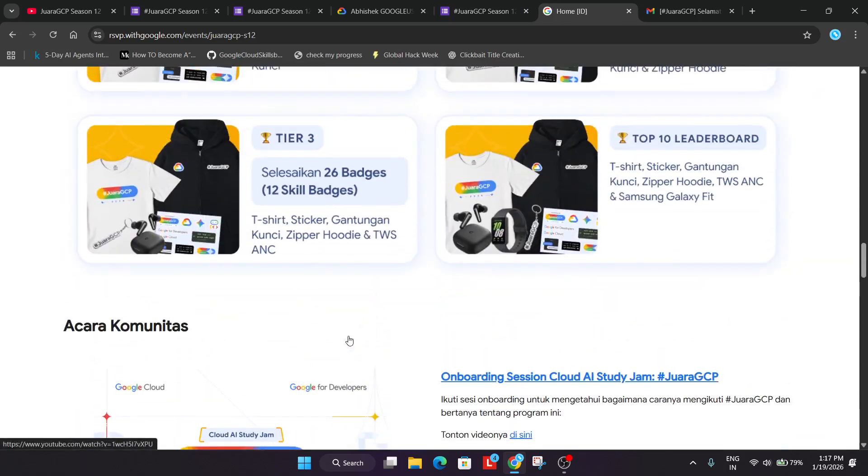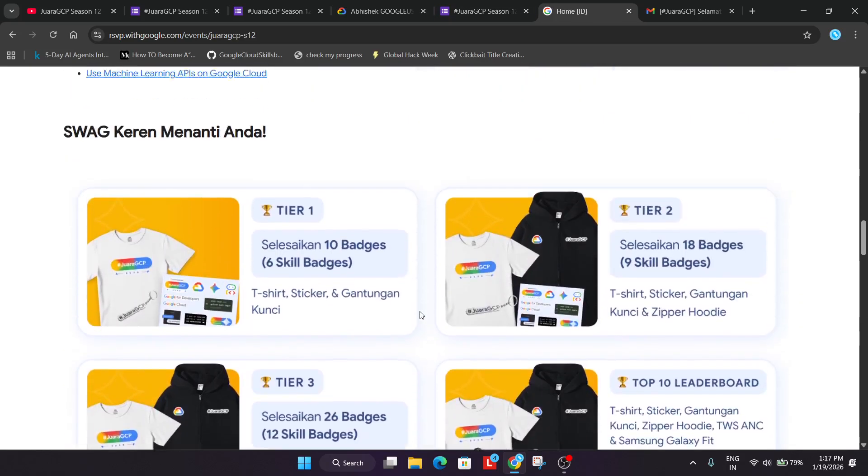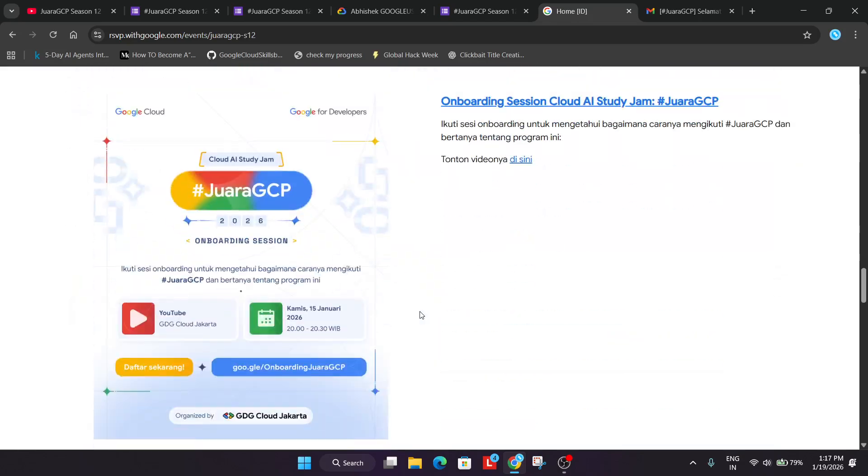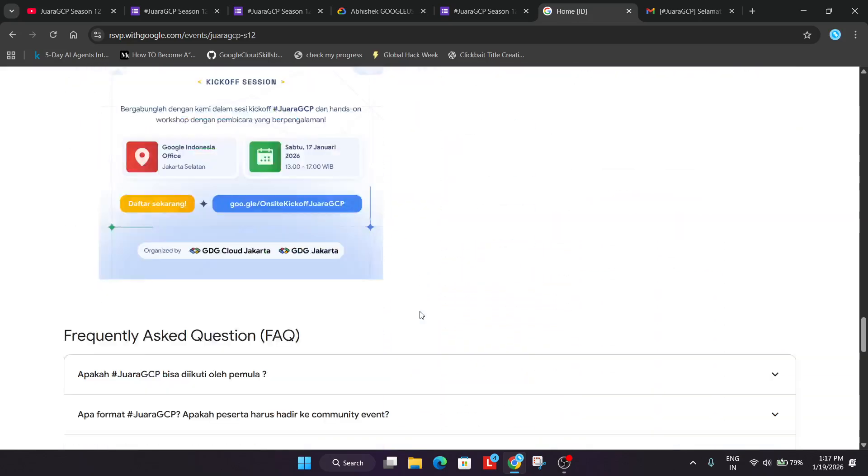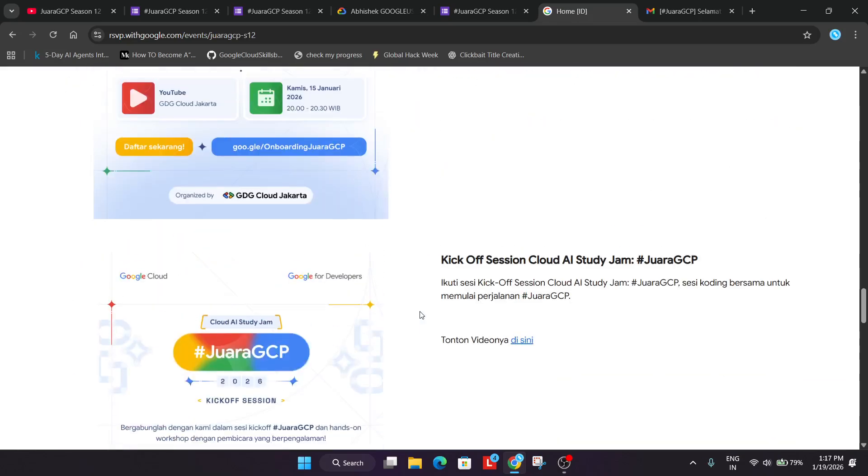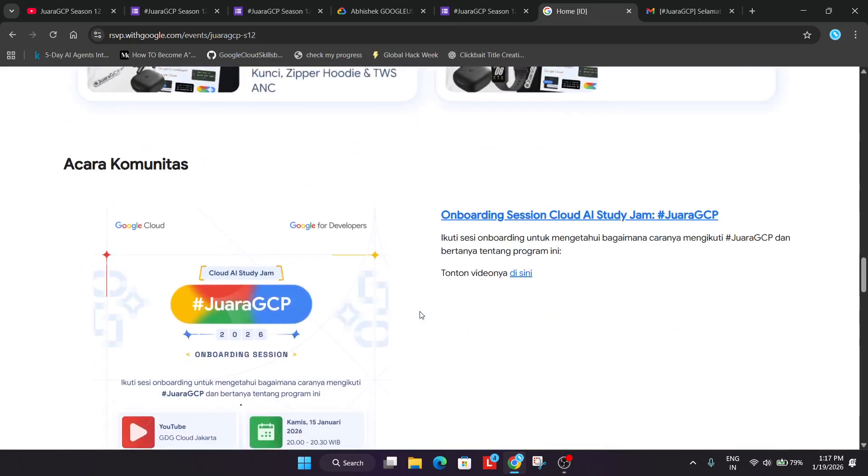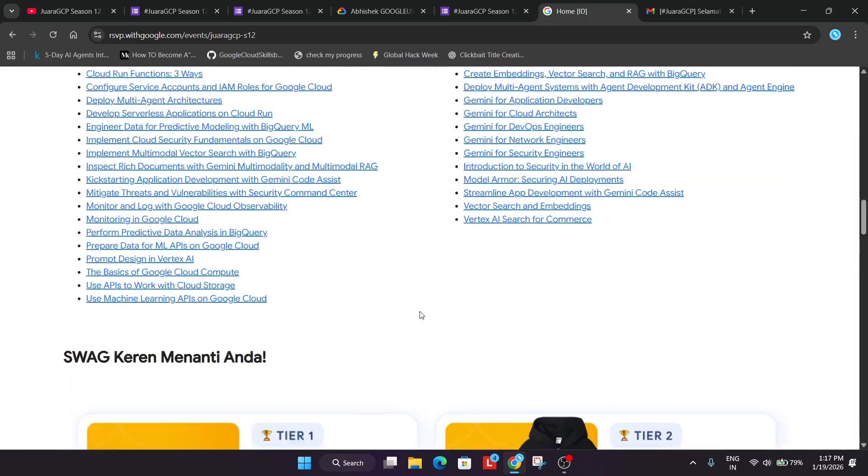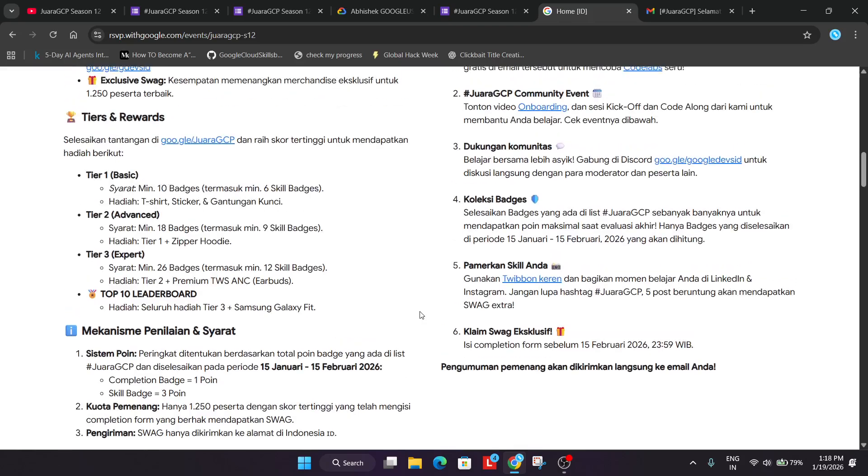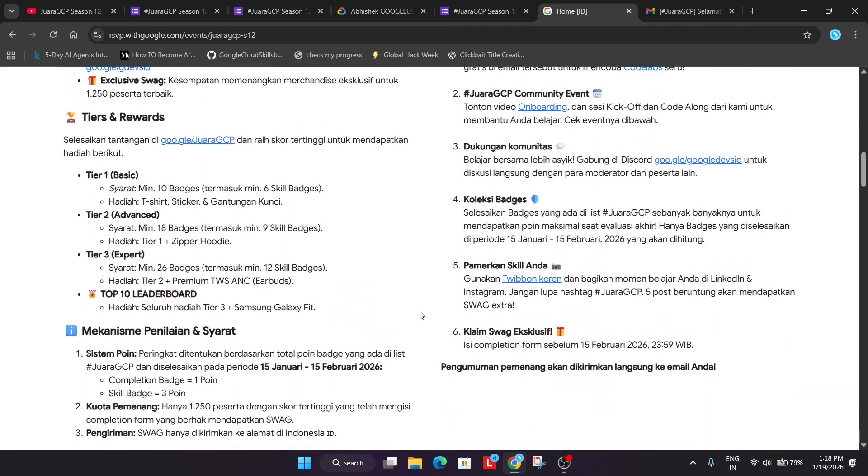If you clearly see, these are the Milestones. If you have completed all these Milestones, then only you'll be able to get the Swags. You can see these are the Tiers. If you are completing all these things then only fill the form. Otherwise just complete it and fill the form later on.